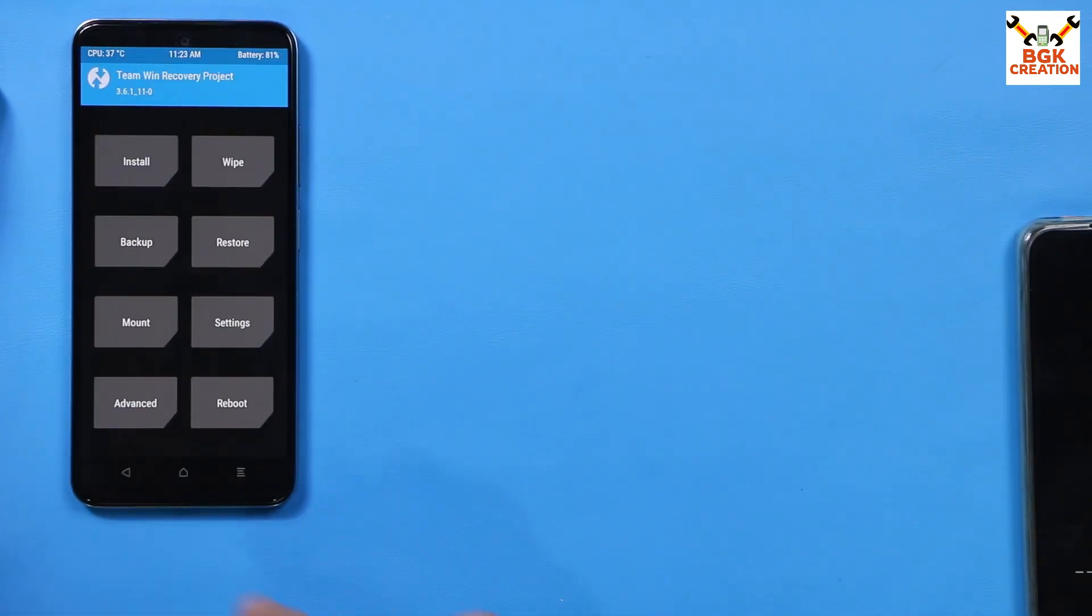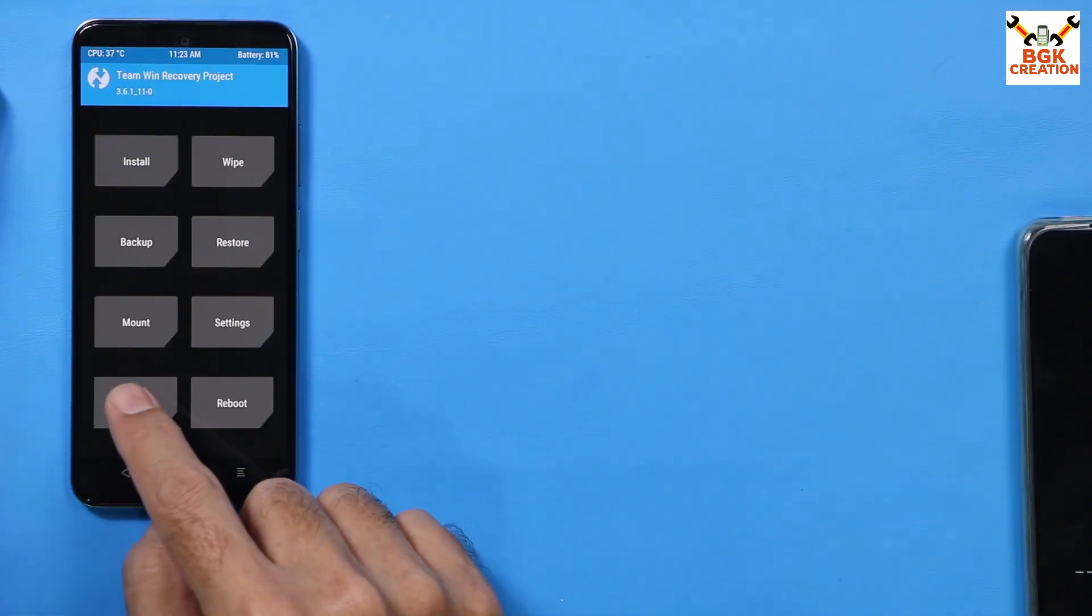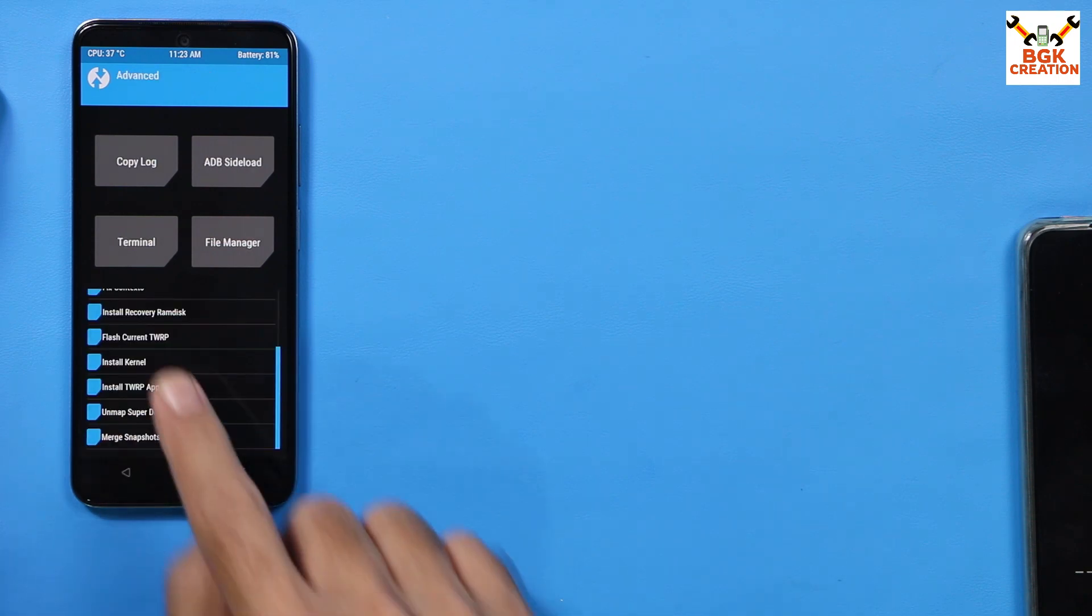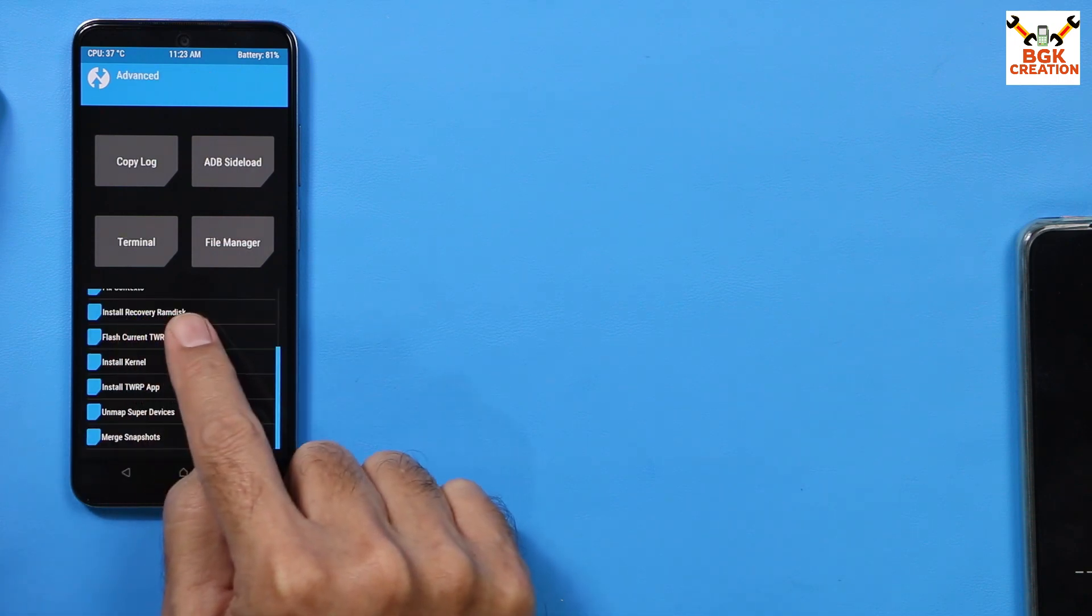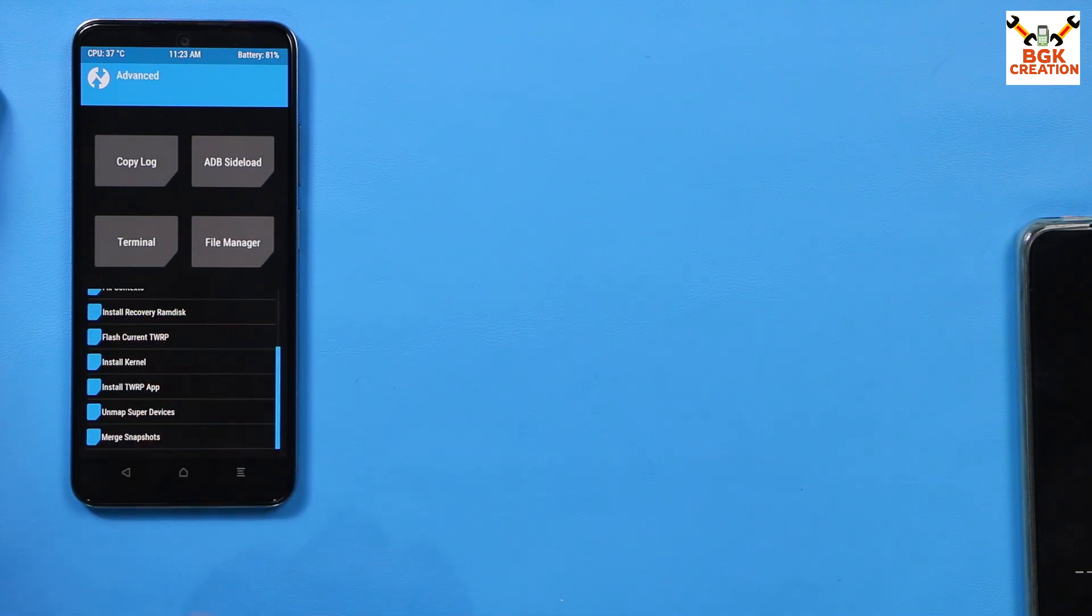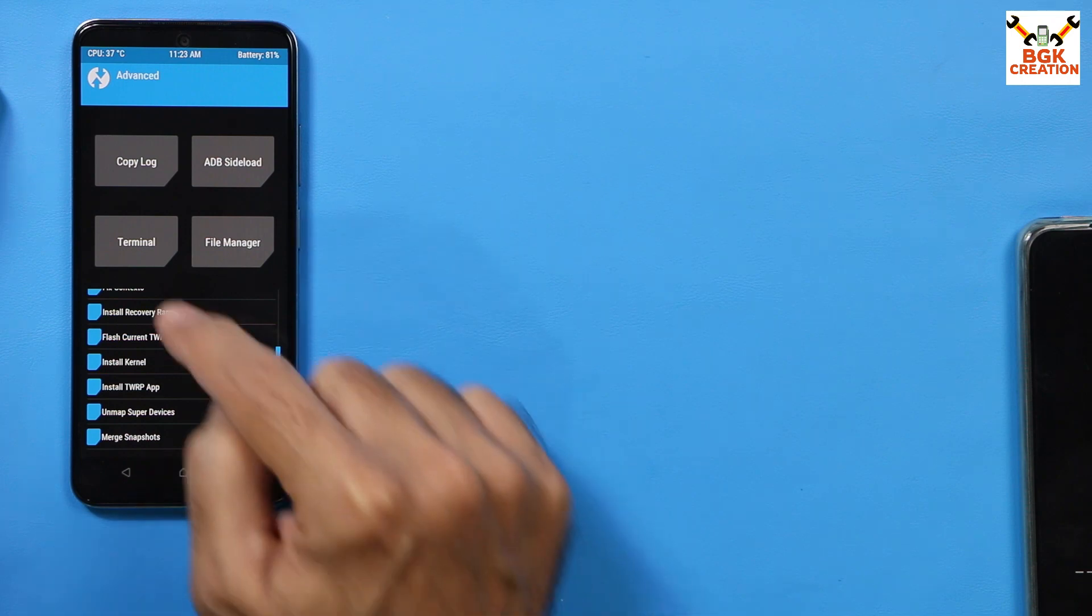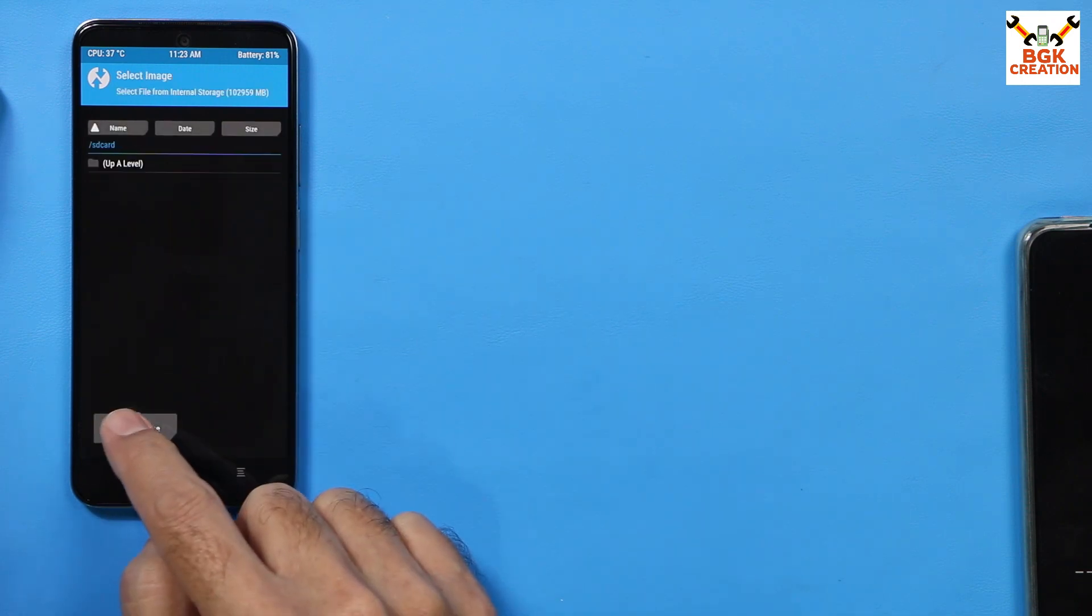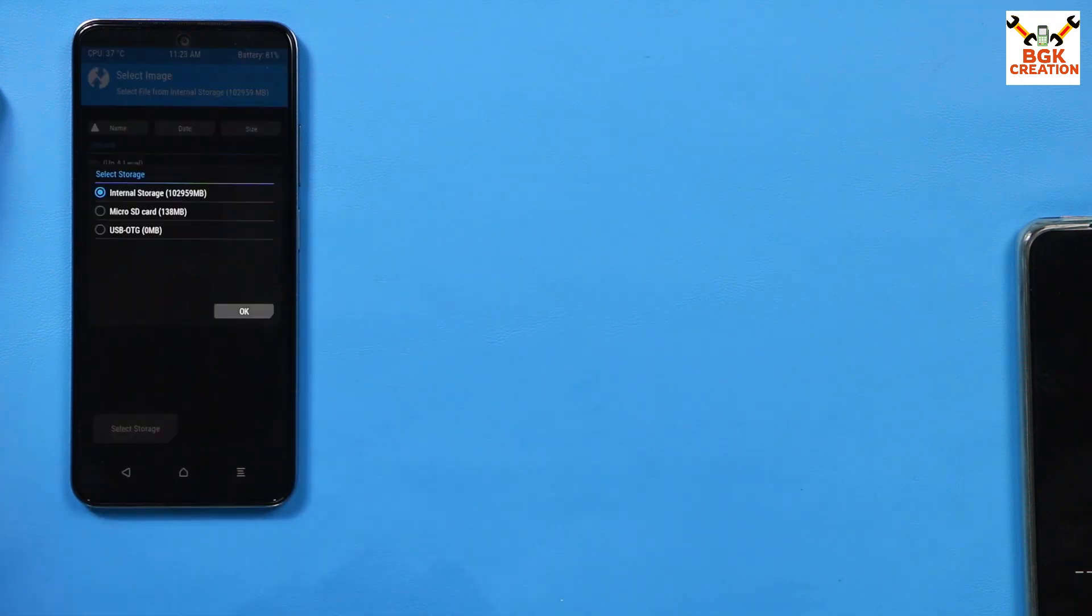Then come back to the main screen, tap wipe, then tap format data, type Y-E-S, then tap here. Done. Go back to the main screen, tap advanced, then tap install recovery ramdisk, you can see it here, tap, hit here, then tap select storage.